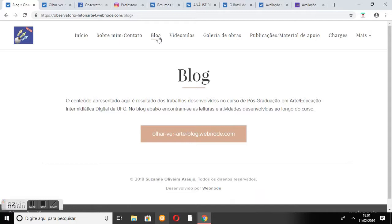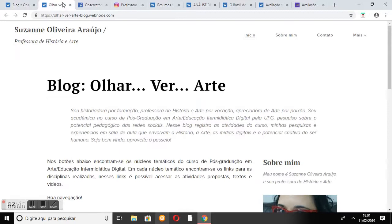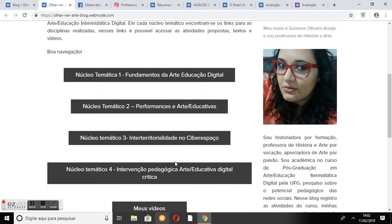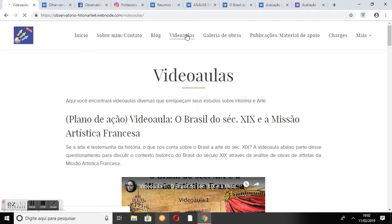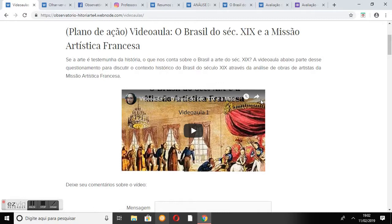Ao acessar a página Blog, o internauta encontra o botão que dá acesso ao blog Olhar Ver Arte, que contempla os núcleos temáticos e as atividades desenvolvidas ao longo do curso de pós-graduação e que orientaram a construção do presente site. Voltando ao site, temos a página Videoaulas, onde encontram-se diversos vídeos que contribuem com a autoaprendizagem do aluno internauta em história do Brasil e em arte brasileira do século XIX.